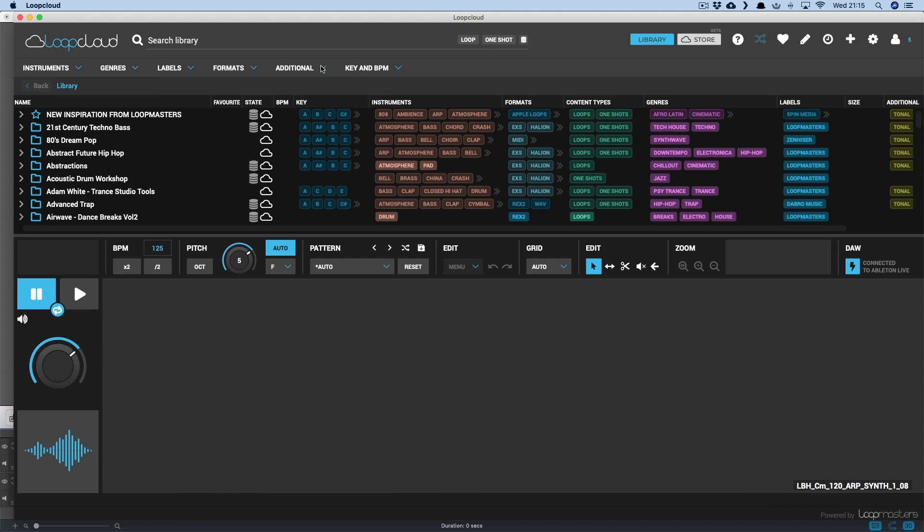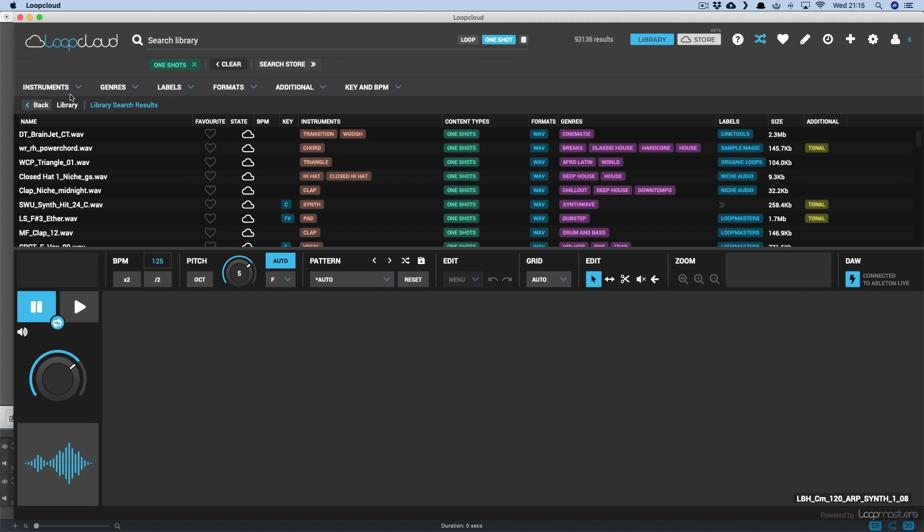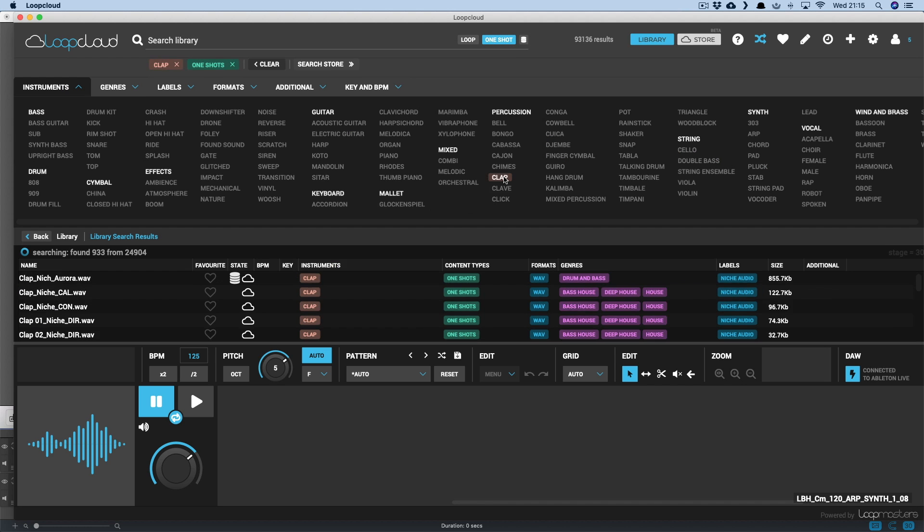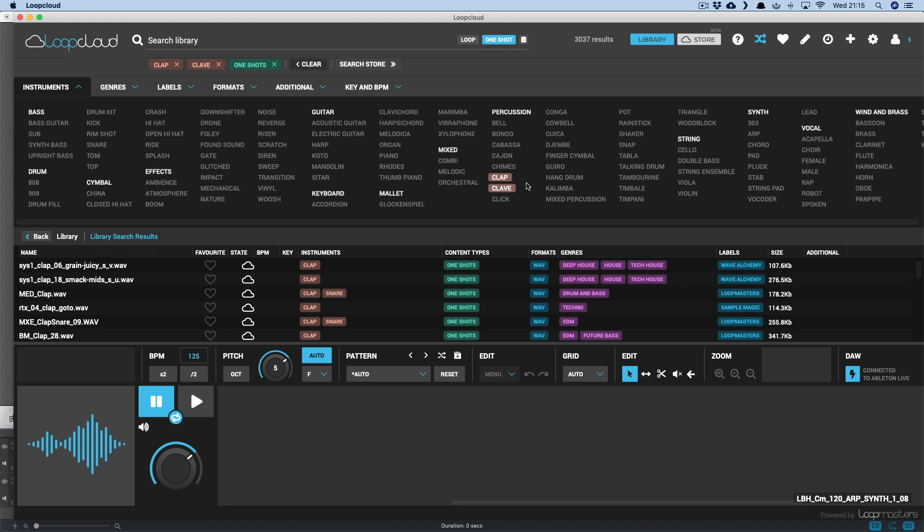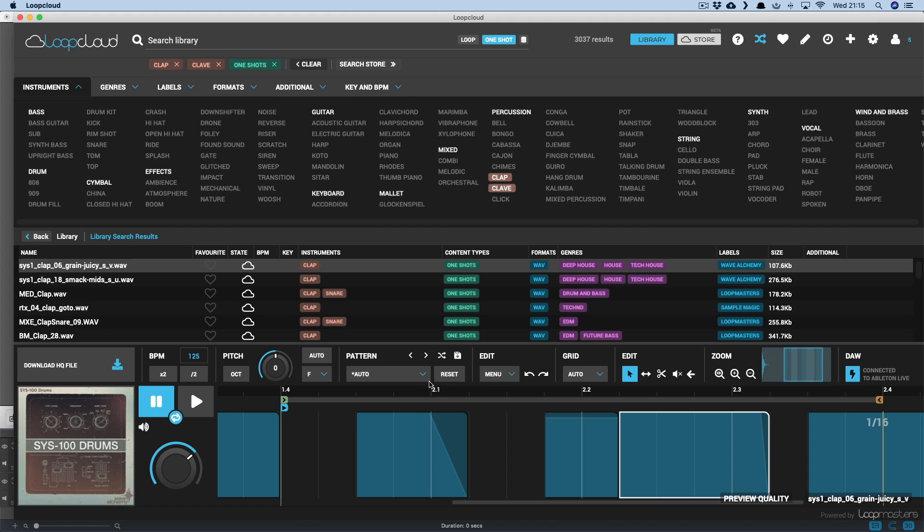So I'll clear my search now and choose one-shots, and then a different drum like snare or some different percussion. And in the player I'll turn off auto key now and go to the pattern section and choose one of the patterns in there, maybe from the percussion group.